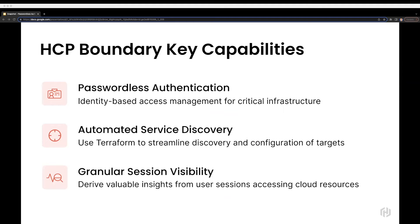These are the key capabilities offered by Boundary. The first is identity-based access management to critical infrastructure, with fine-grained, role-based access controls. The native integration with Vault provides just-in-time, passwordless authentication, ensuring secrets are never exposed to the end user. Next, Boundary enables automated service discovery to handle dynamic services at scale, without requiring continuously changing connection information. Administrators can automate configurations using the Terraform provider or REST APIs. Lastly, administrators get fine-grained visibility into every session created with Boundary — including which identity accessed which system, when they accessed it, and when access was terminated.